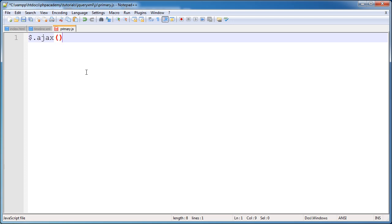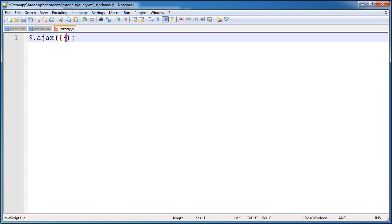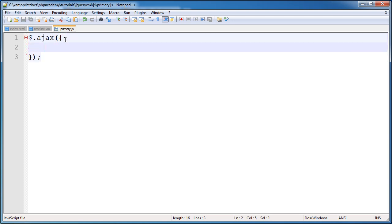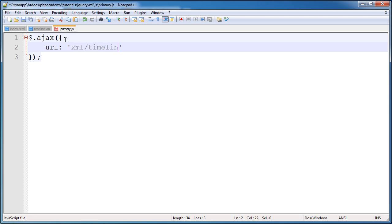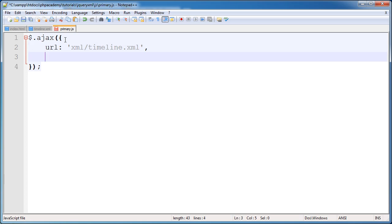We use .ajax. So this is representing jQuery. And in here, we pass different settings based on what we want to read and how we want to read them. So in this case, we need to specify a URL, which is important. This is in the XML folder and we're reading timeline.xml. So that's relatively straightforward.